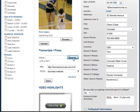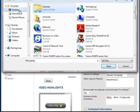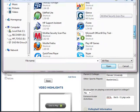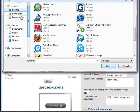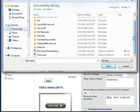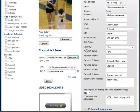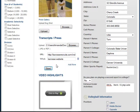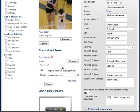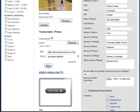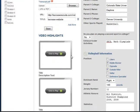Transcripts work the same way. Hit Browse, find your transcript — I saved mine on the desktop and named it 'transcript' — hit Open, and then hit Save. Now we have a transcript uploaded.